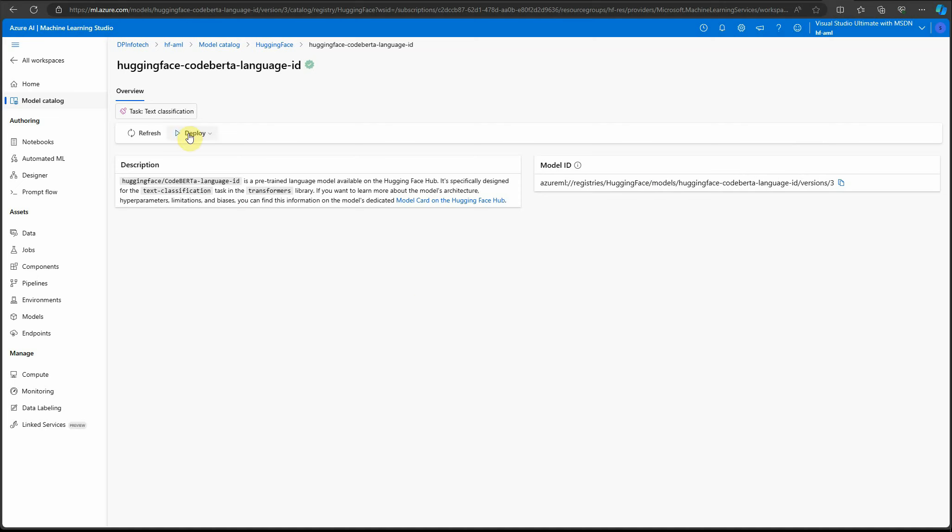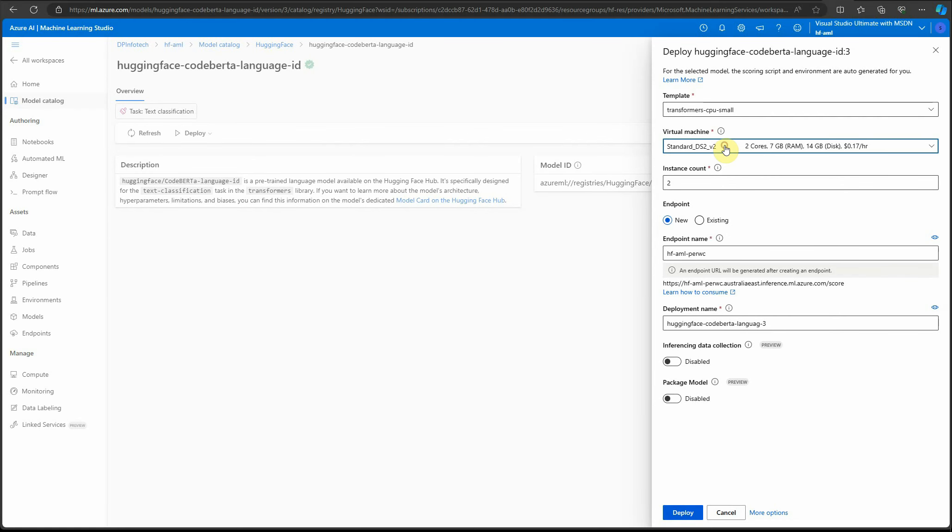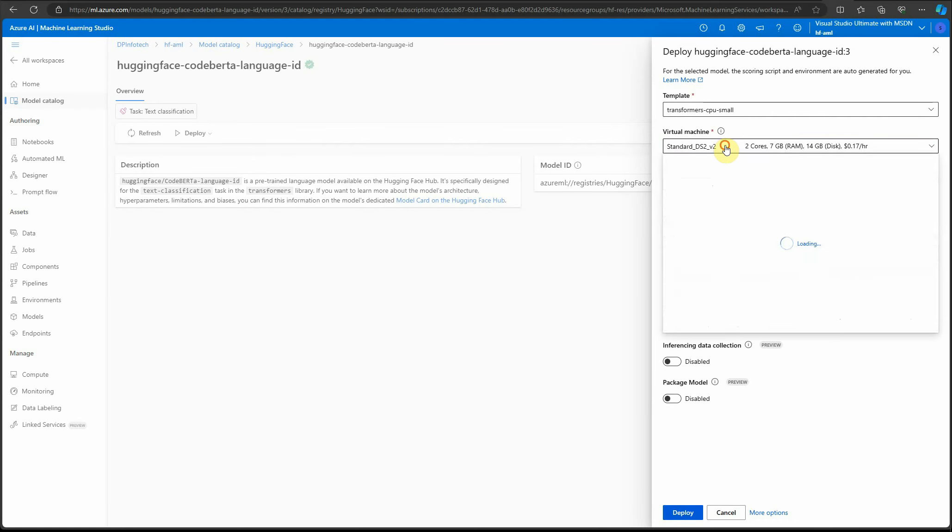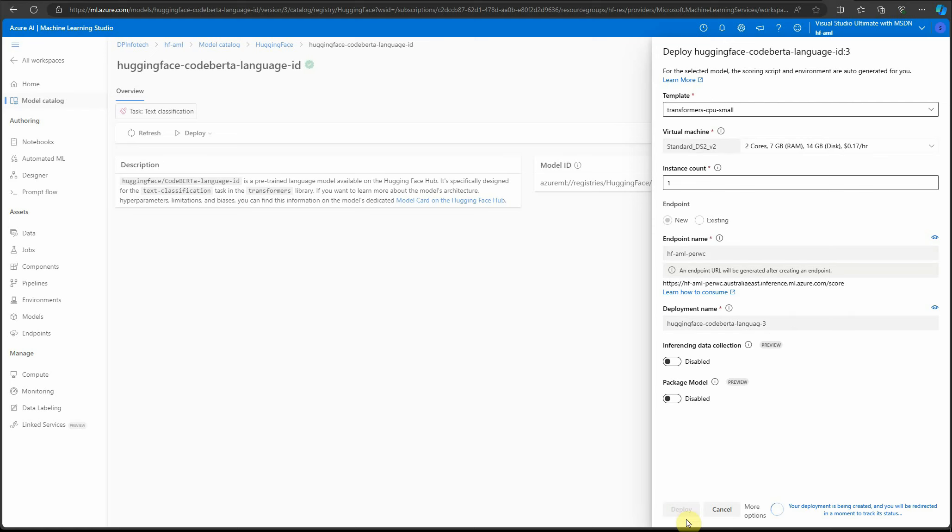I'll go ahead and click deploy. Here we need to create a real-time endpoint. Select the name of your deployment, choose the virtual machine you want, and I'll go with just one instance. Here you need to provide the name of your endpoint. If you want, you can enable monitoring features, which are required when you want monitoring capabilities.